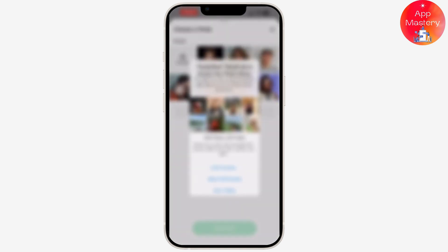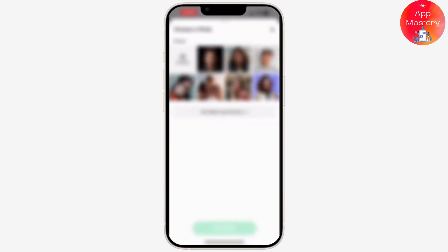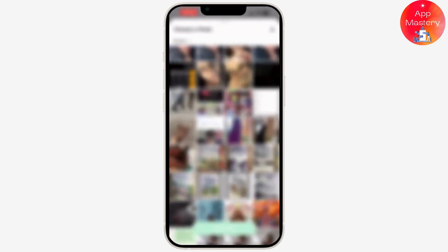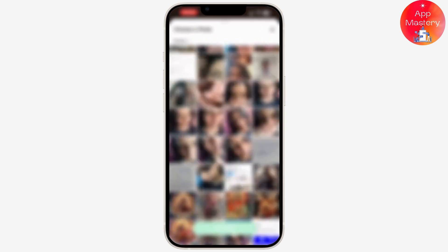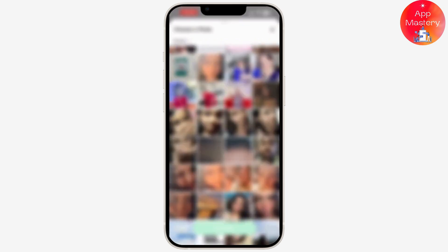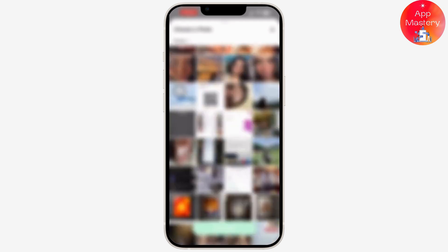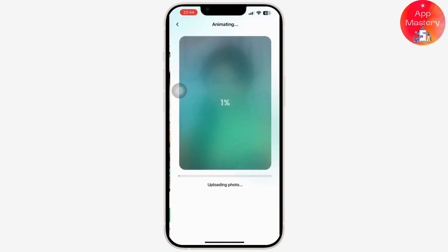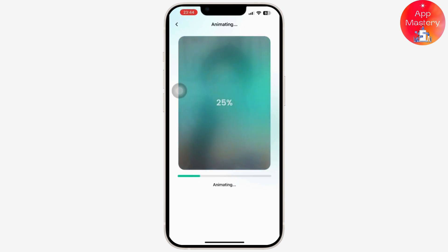Allow full access to your gallery and choose any photo you want to create a fun or high quality video. After you choose the photo, simply tap on it and it will take a few seconds to generate the funny AI video.